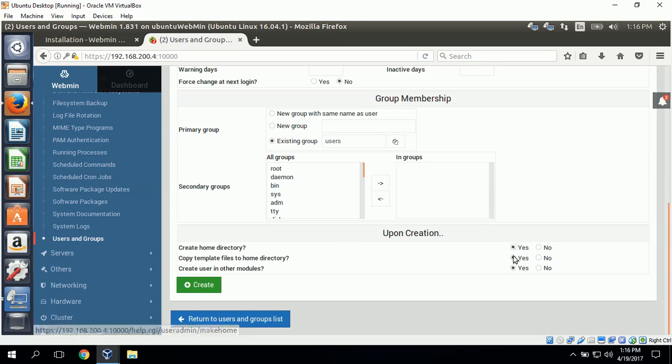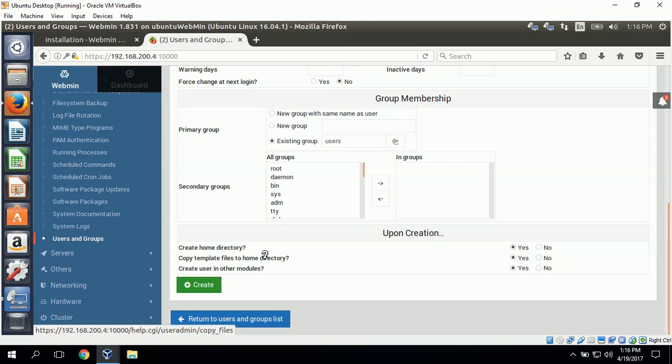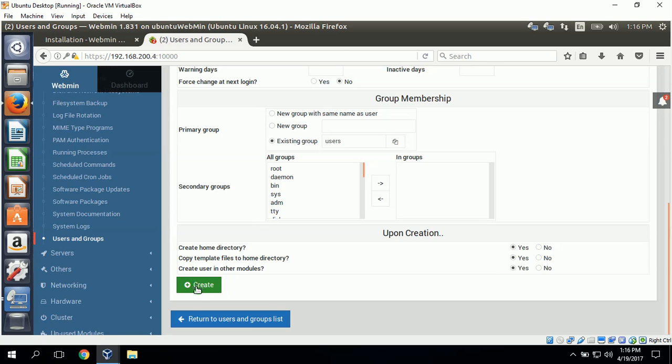I'll also leave the copy files to the home directory. And create user and other modules, I'll just leave these. Click yes. And click create to create this new user.